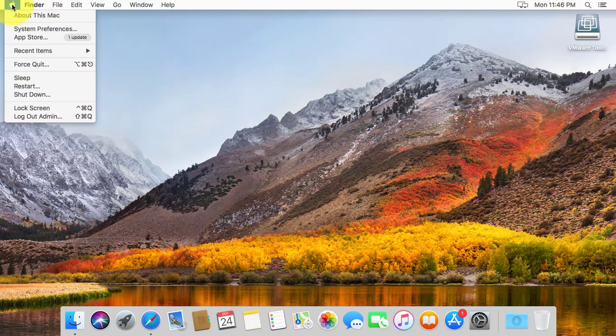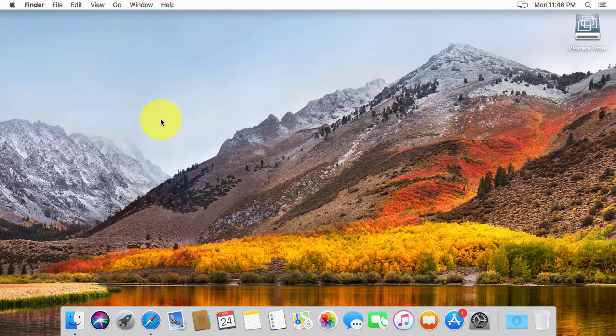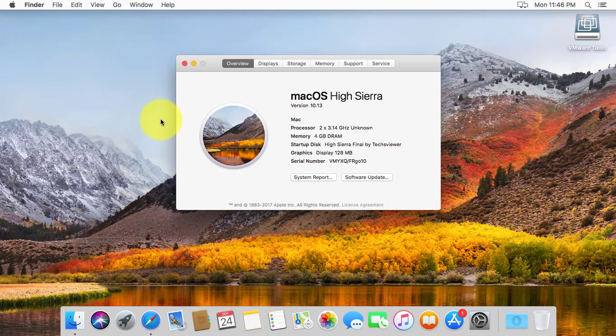Click the Apple icon on the top left corner. Click About This Mac. Mac OS High Sierra version is 10.13.